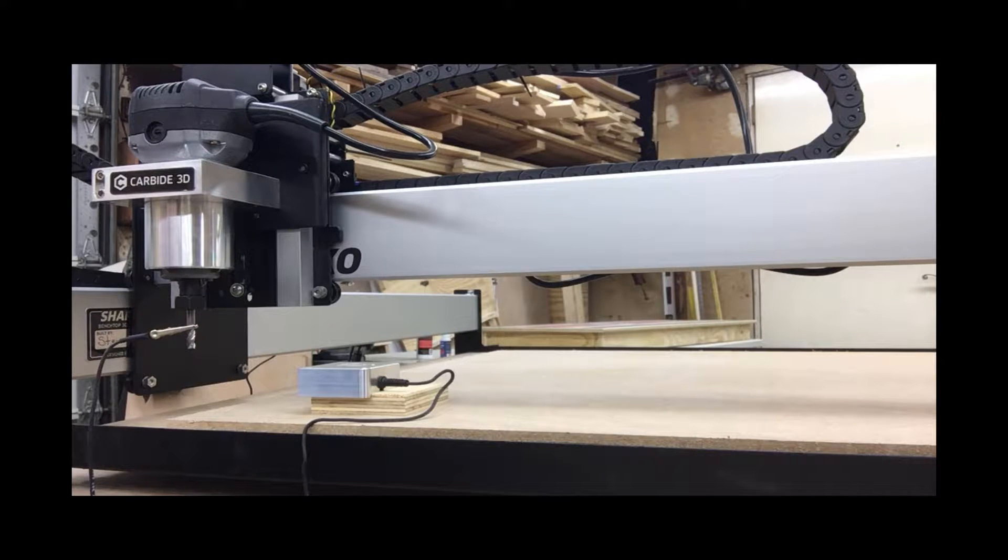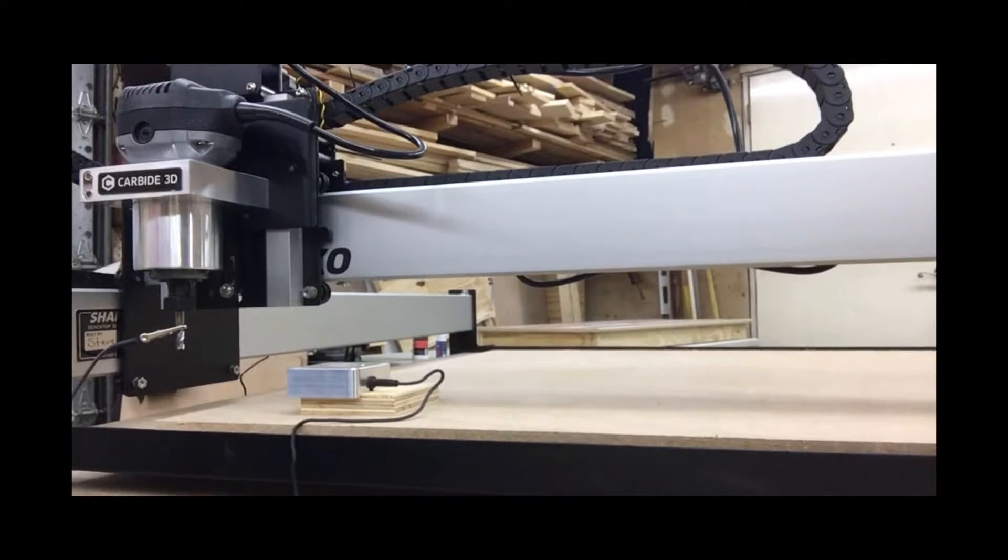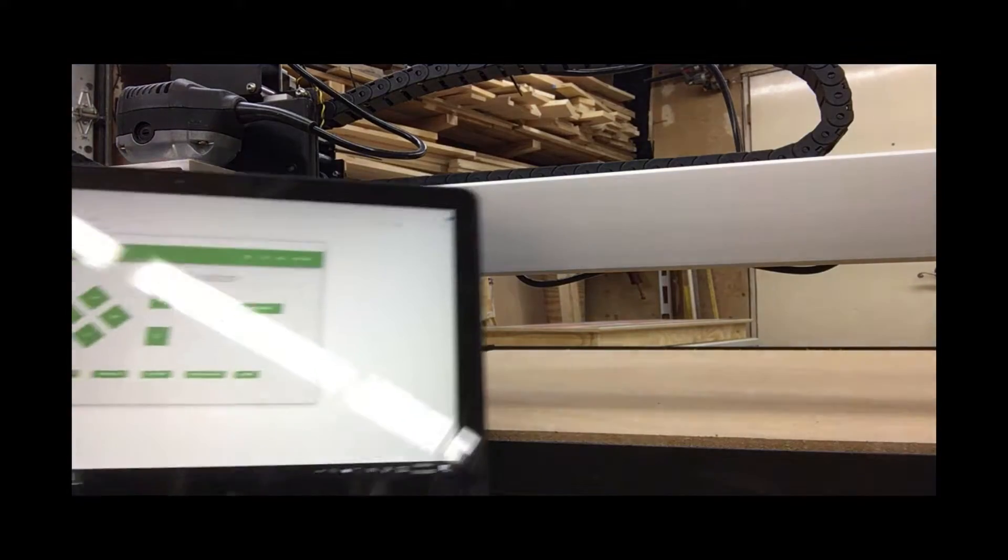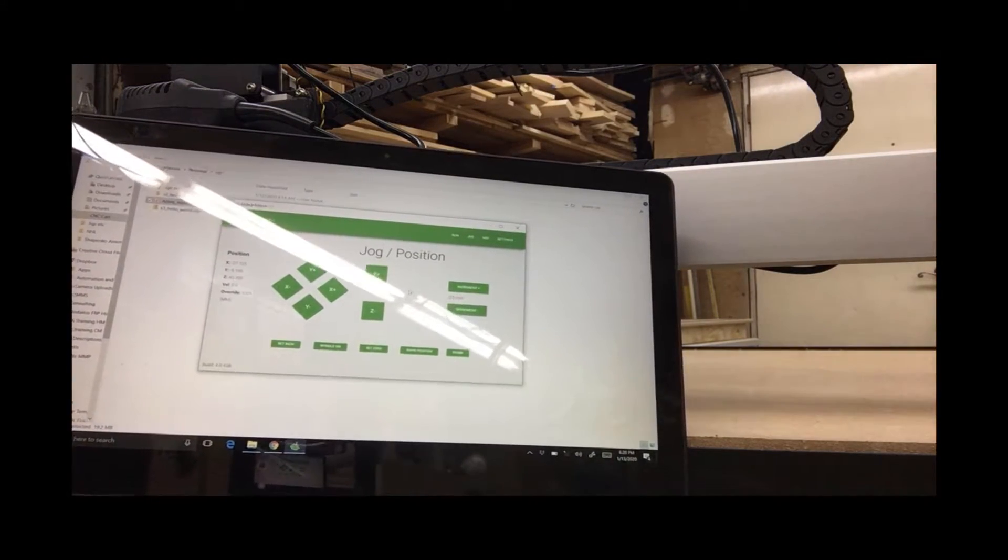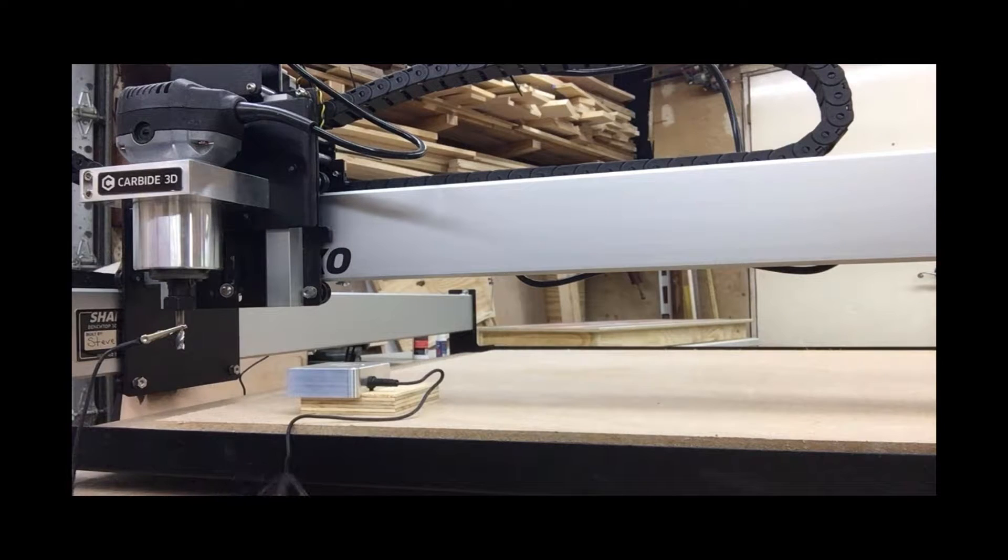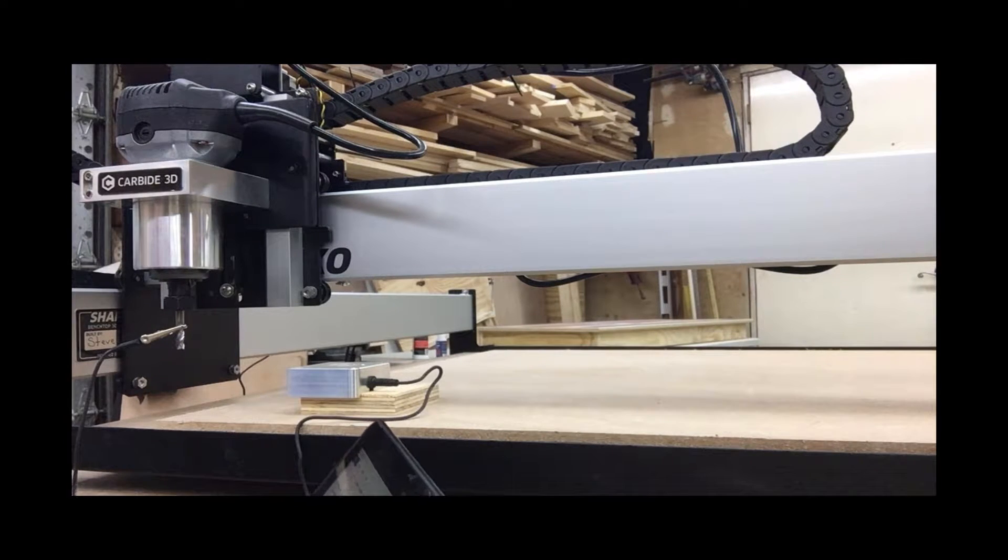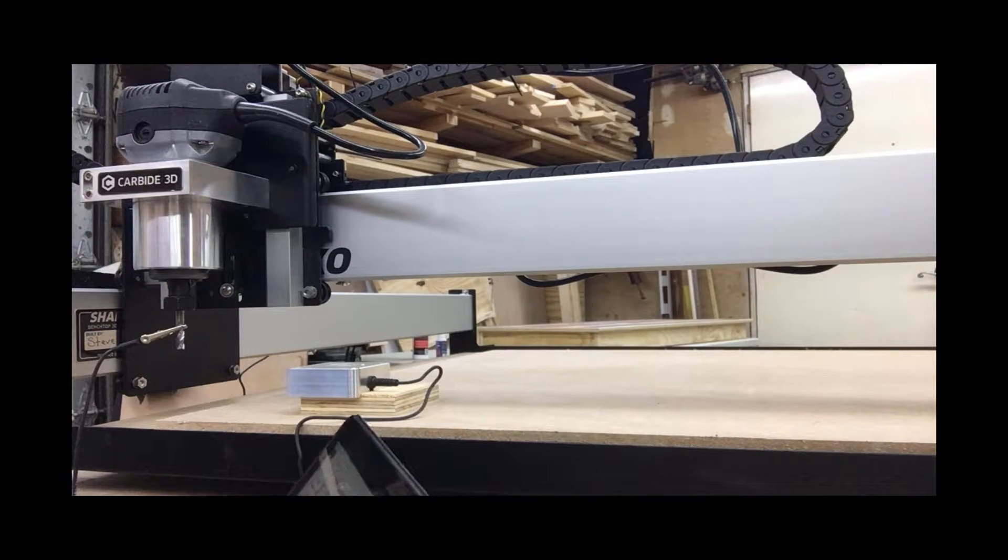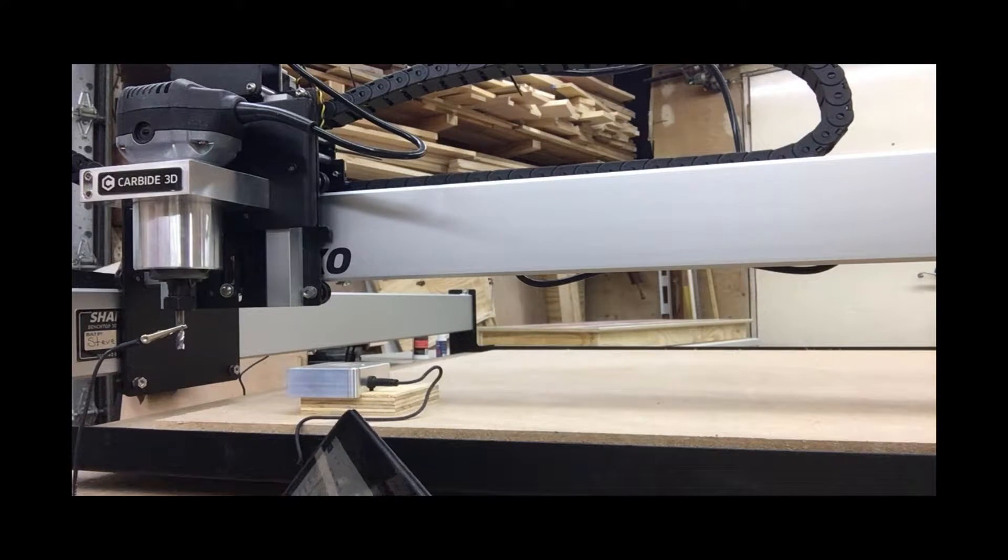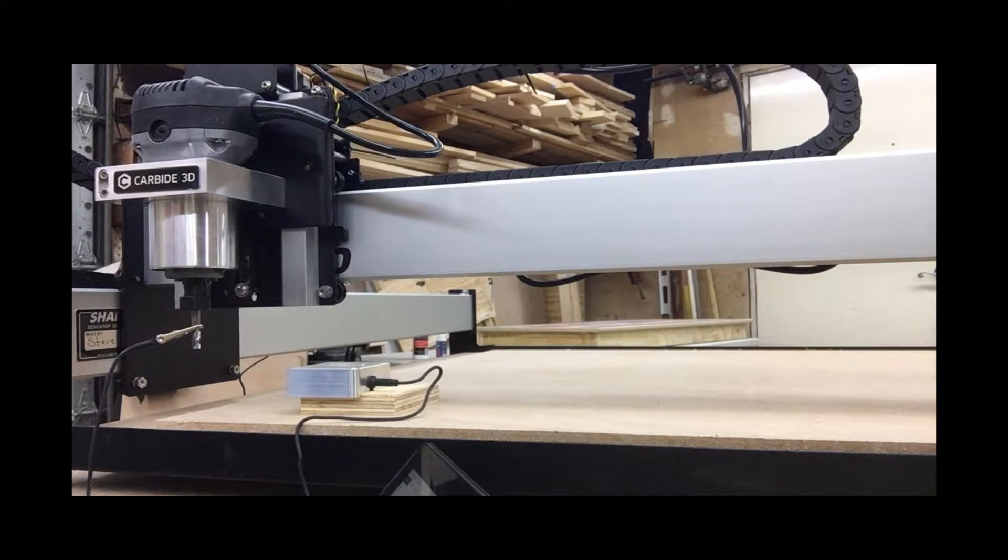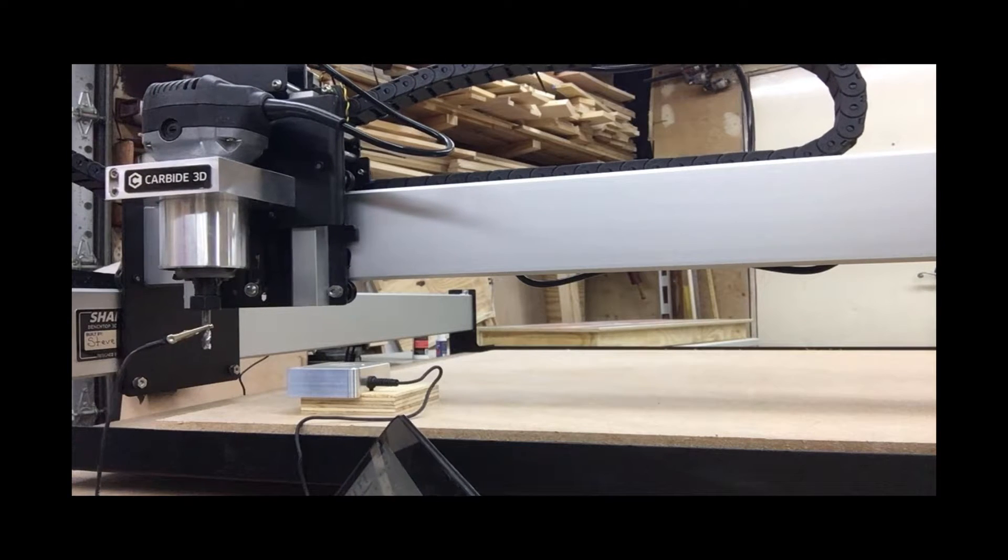The first step is to do a rough positioning. So to do that, I'll just use the Carbide Motion software, the jog function, and move it over the piece, over the probe. I guess I can move it a little faster than that.